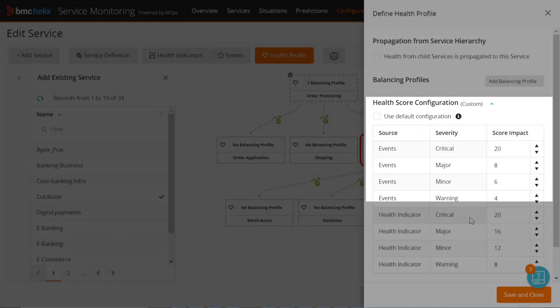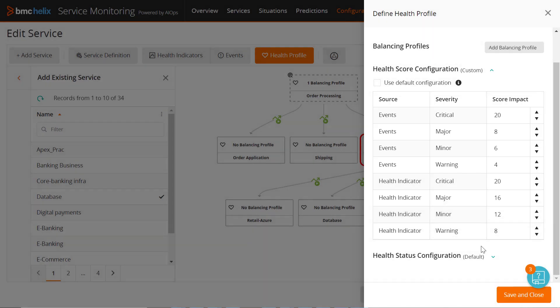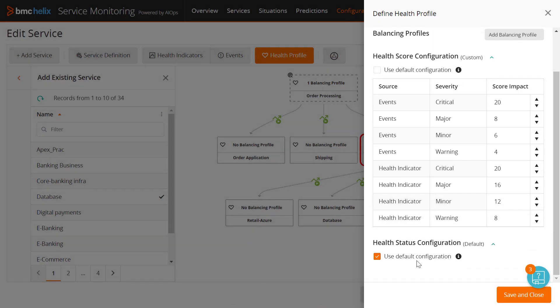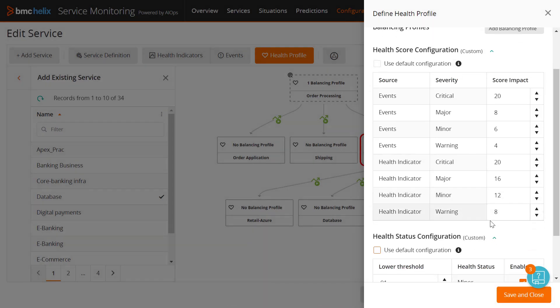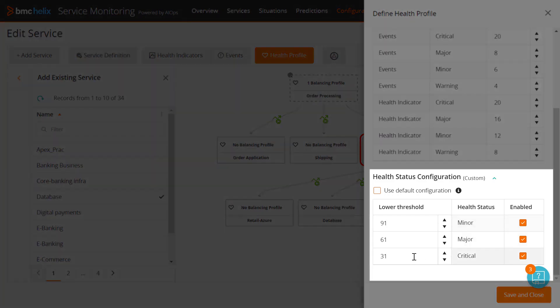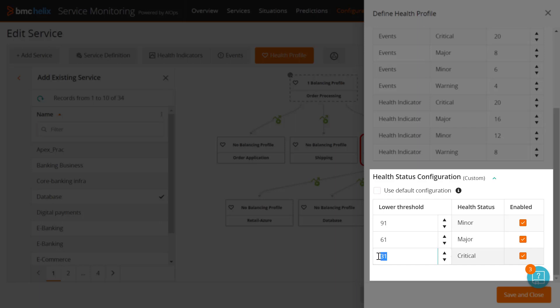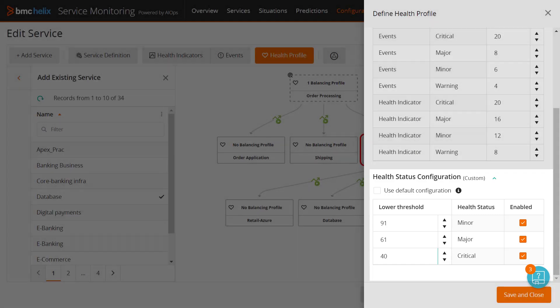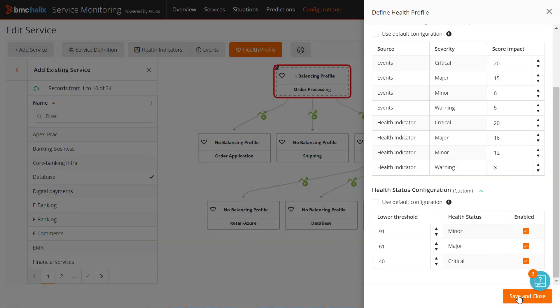You can also define the health score range. By default, BMC Helix AIOps considers all services with a health score of 0 to 30 as critical. However, for a business critical service, such as the billing service, you can configure the health score range for critical from 0 to 40. Note that when a service is edited, it might take some time to recompute the health score based on the updated values.